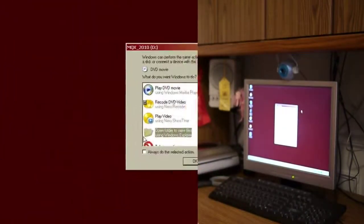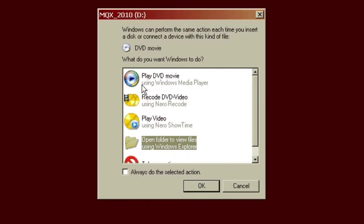When you first put the disc in your computer, depending on how your computer is configured, it may come up with a DVD player automatically playing, or it may come up with a menu of different options of what you can do, or it may simply do nothing at all. As you can see, the way my computer is configured, it comes up with a list of options. The option we want is not to play the DVD movie, but to open folder to view files using Windows Explorer. So that's the option I'm going to pick.